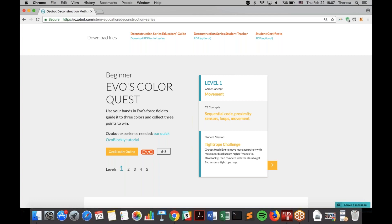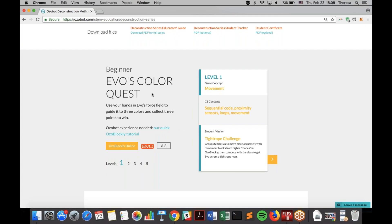This series is aimed at grades six to eight. But if you have time set aside for computer science, or a lab, you could go into fifth grade or maybe younger — it's up to you. This is using Ozobot Blockly, and the series is using Evo, though we are working on lessons for BIT as well. With this first game aimed at beginner students, you'll start with learning sequential code, proximity sensors, loops, and movement.